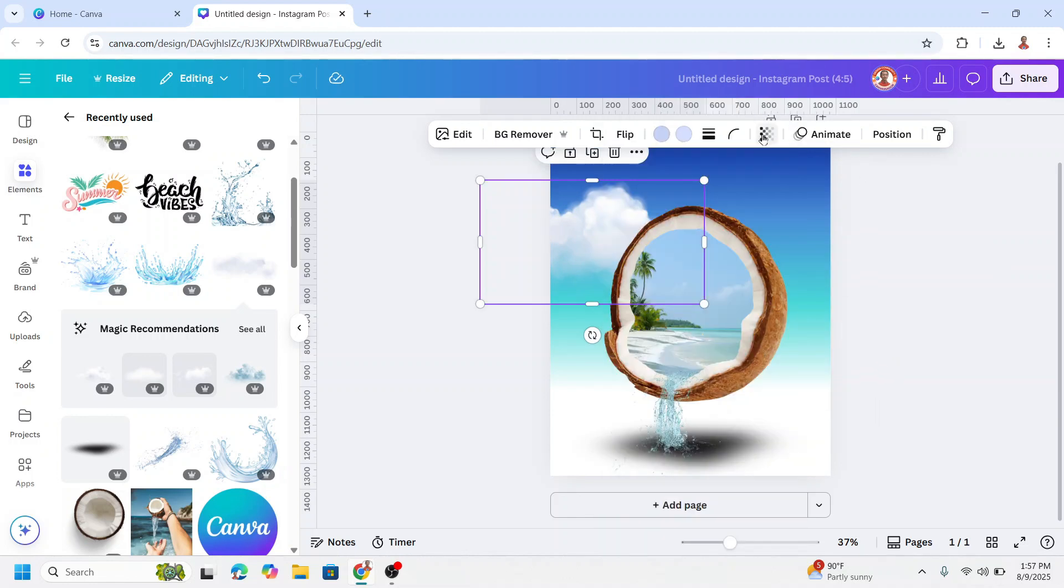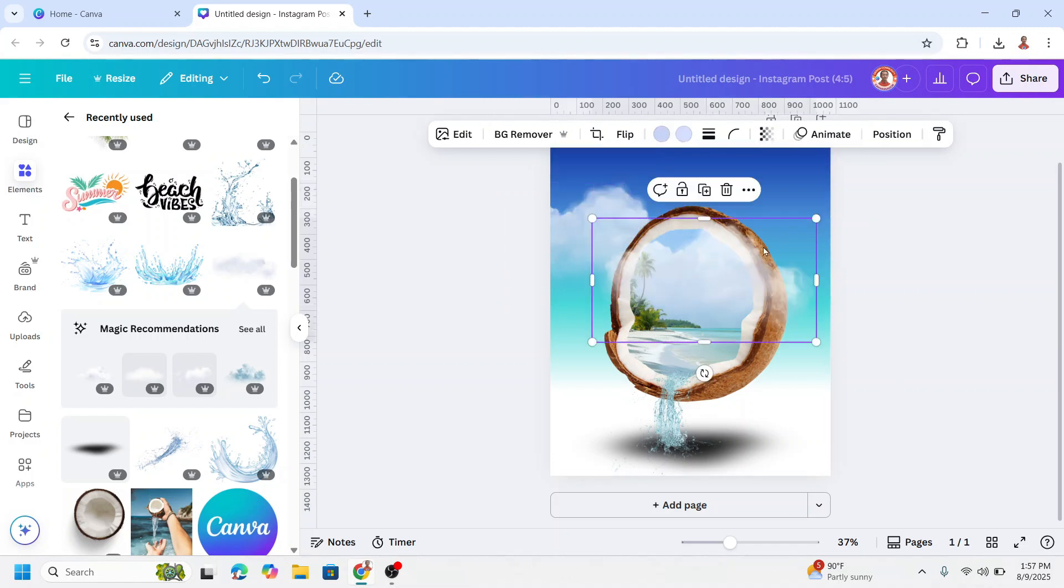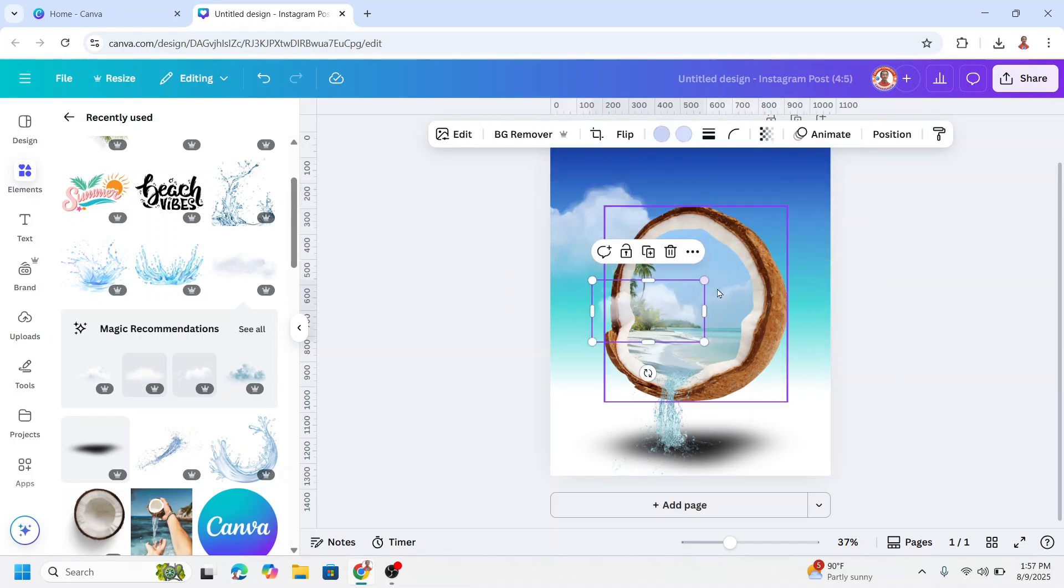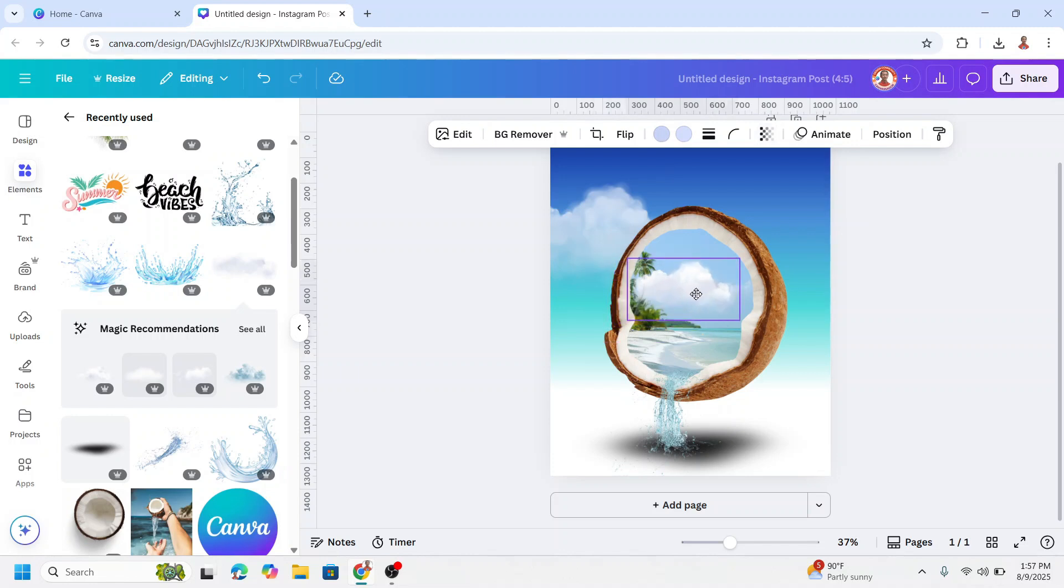And reduce the transparency and then I will duplicate it. I will move the transparency back to 100 and then I will move it here.